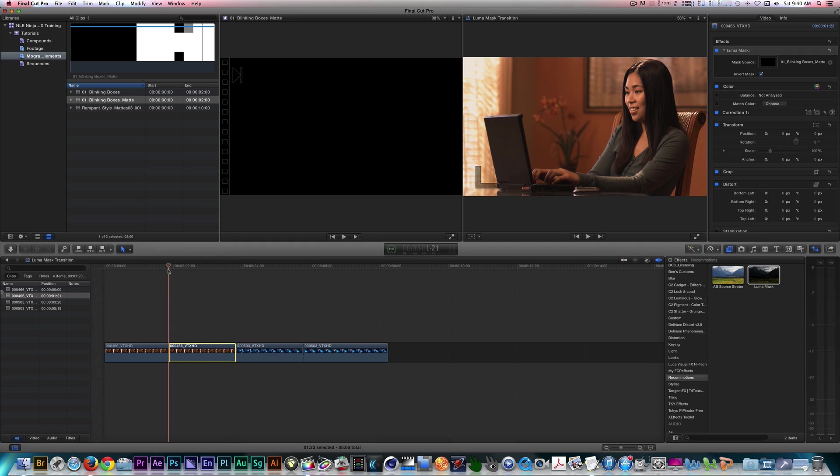Now, if I drag a portion of my incoming clip beneath my first clip, I'll see the first clip transitioning to my second clip based on the matte.